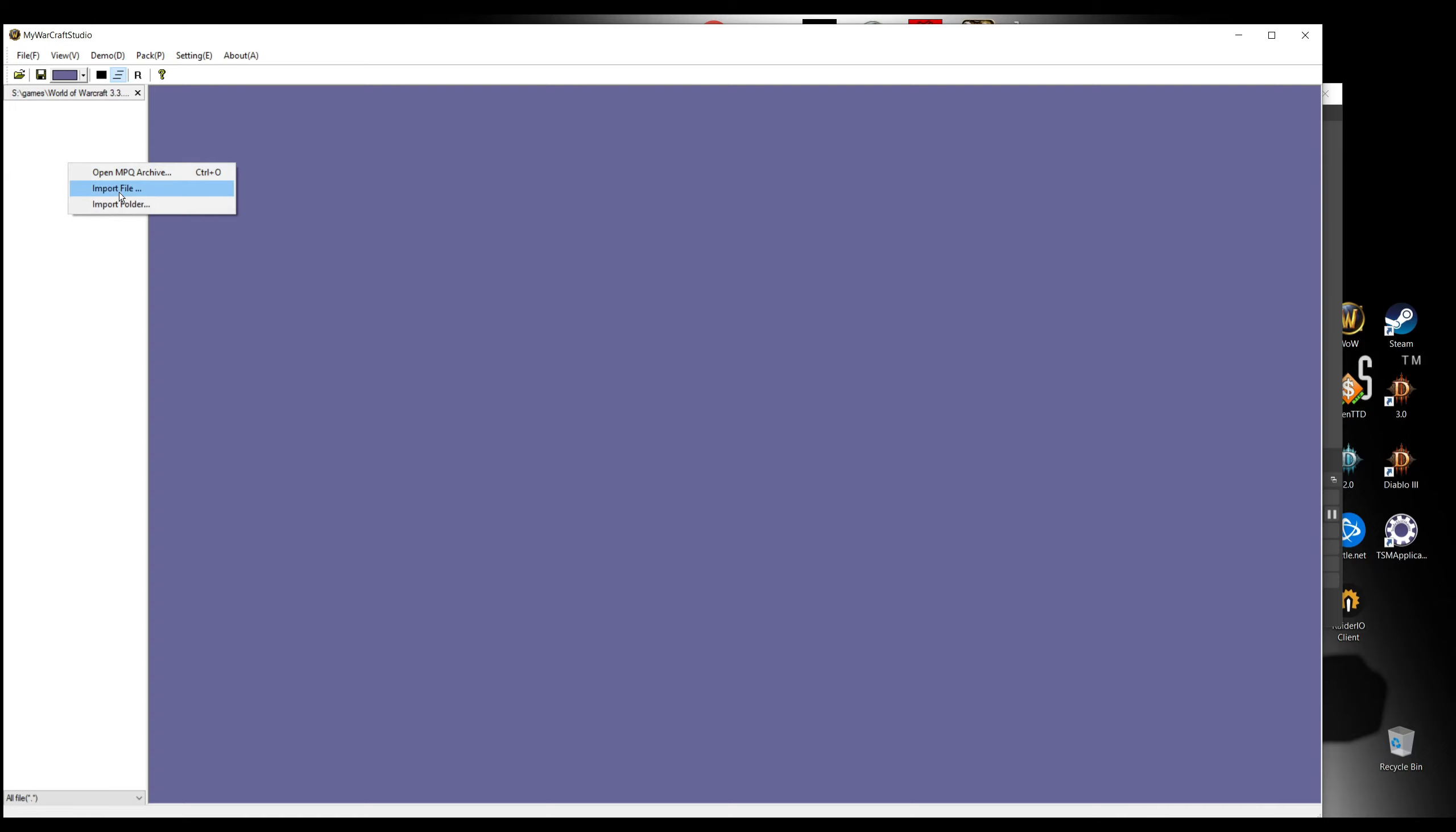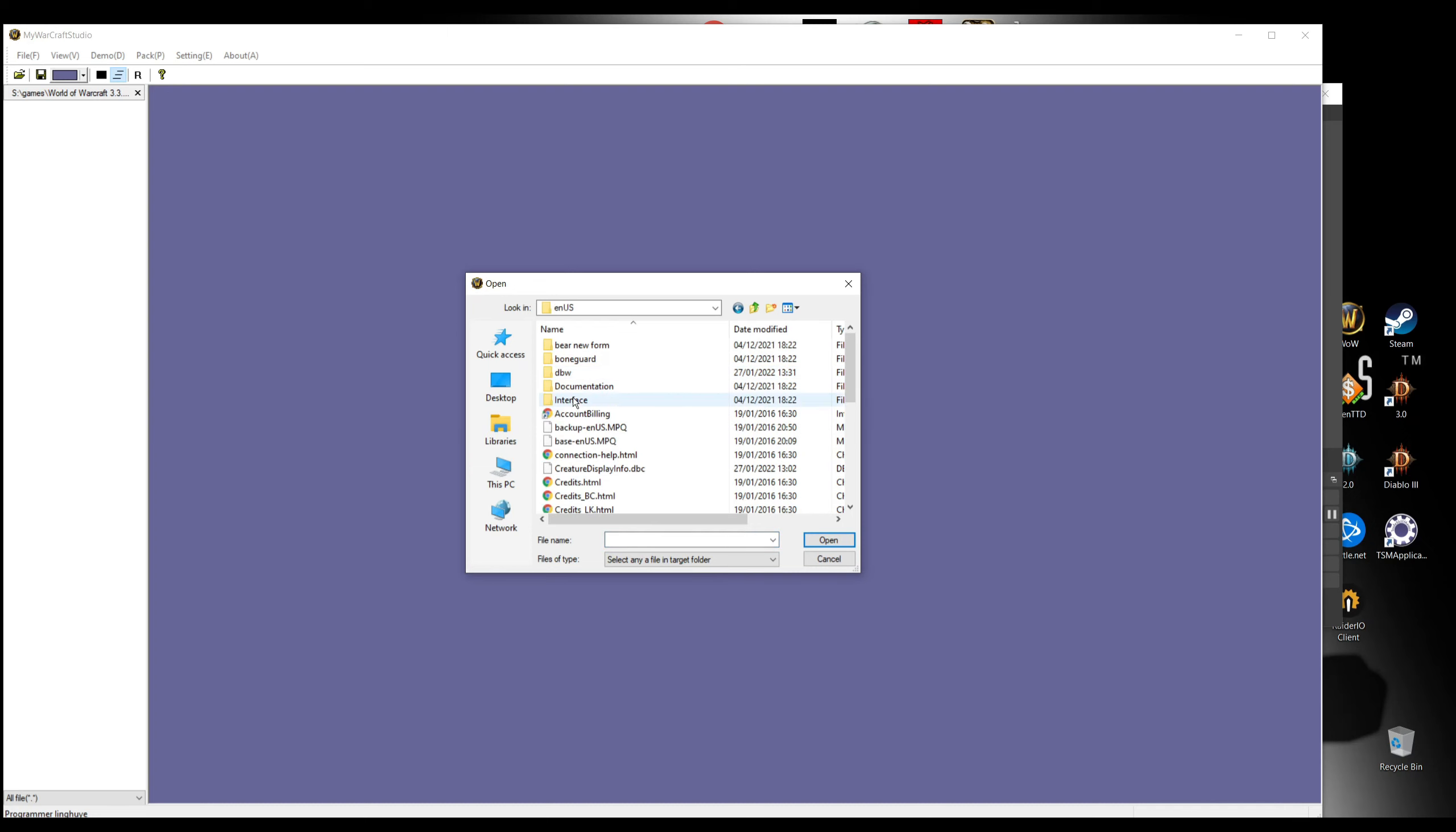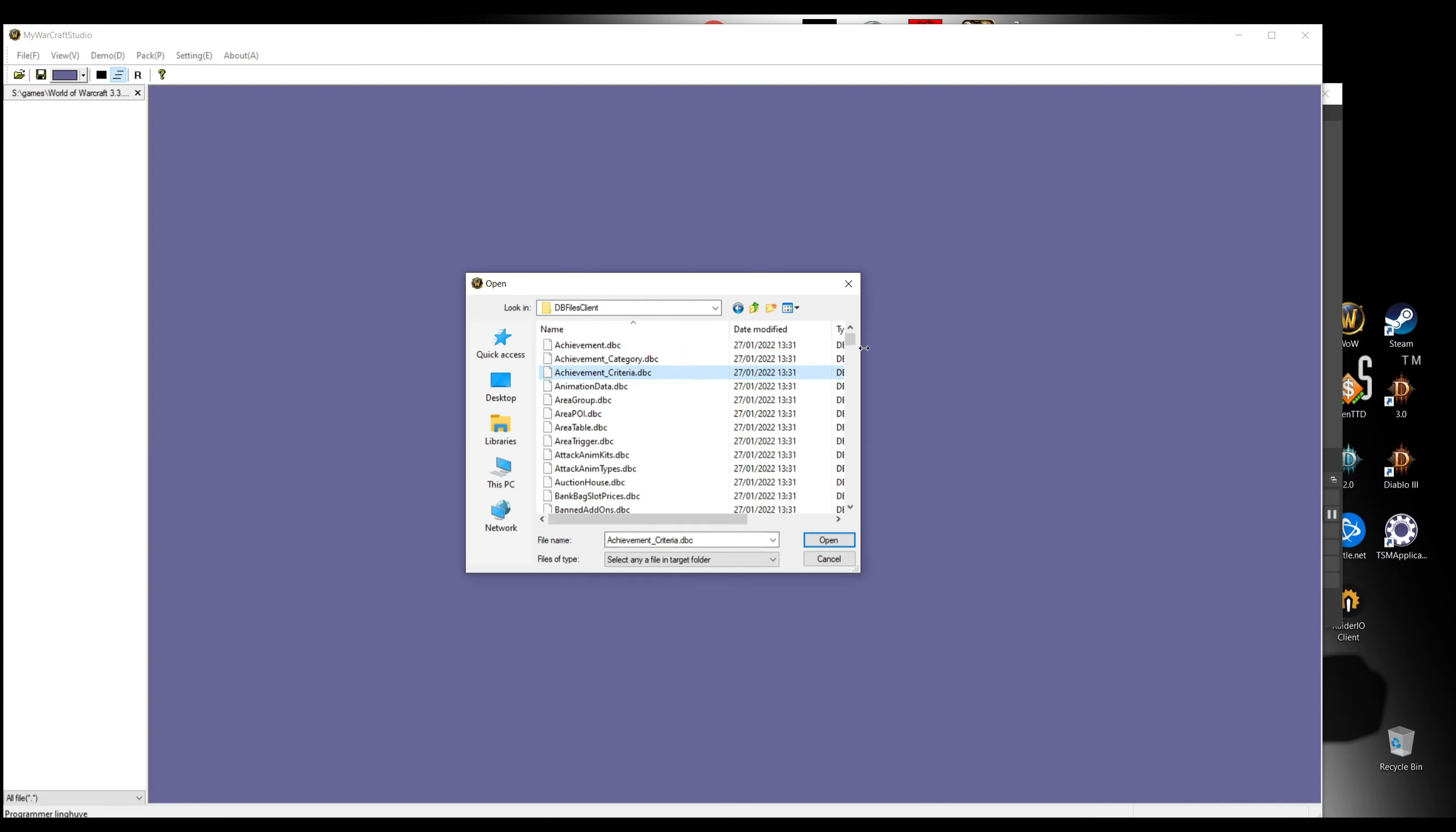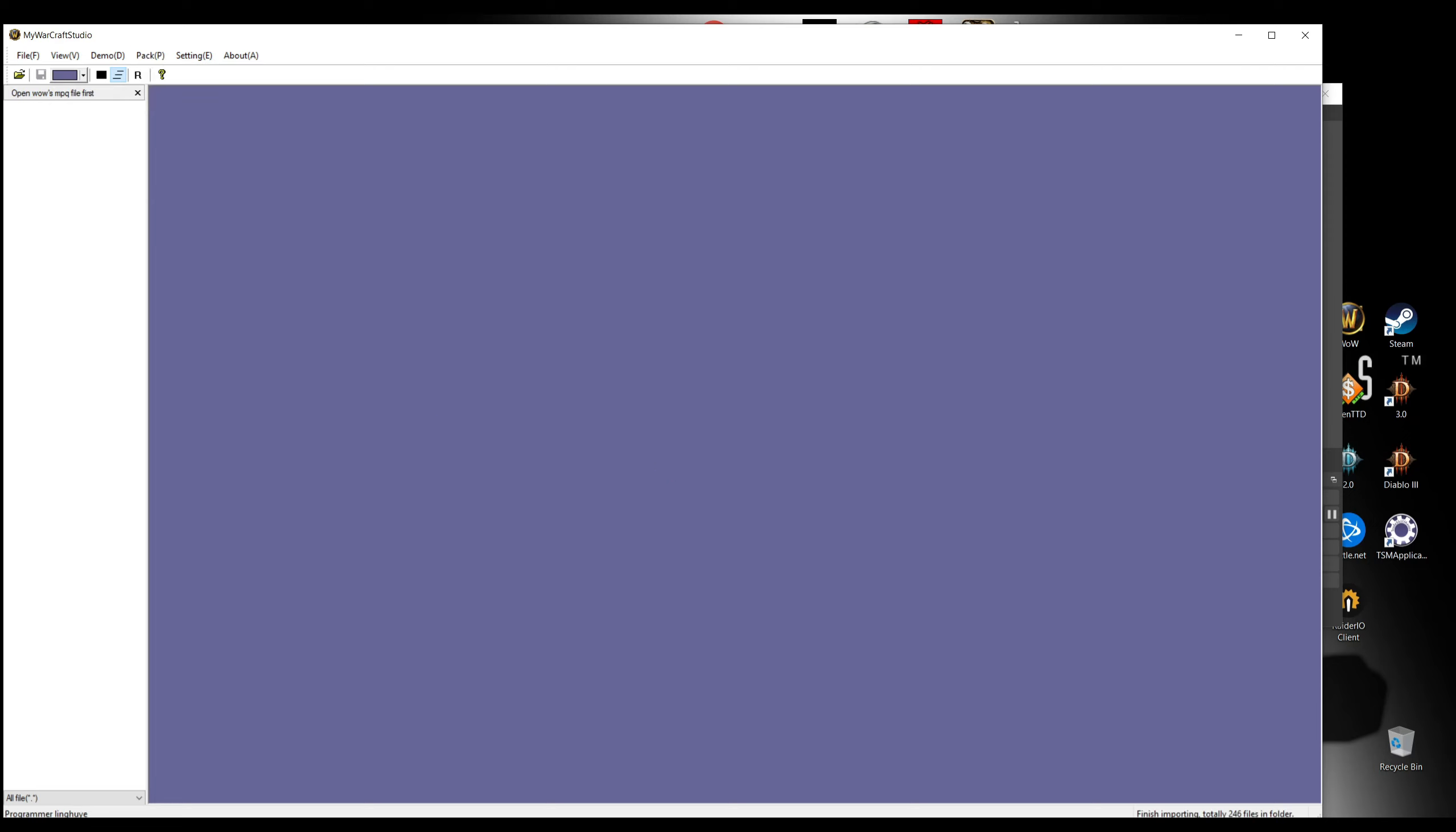After that, right click, import folder. Now we're gonna go into enUS folder and DBW, on the place where we just made the changes of the file. We're gonna open that, it's gonna be loaded, and then we go and save and close the archive. Now I'm gonna run the game.